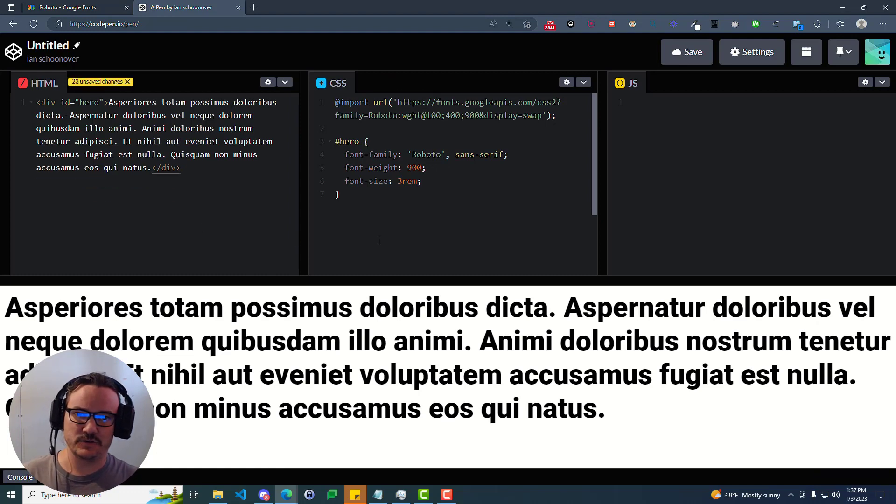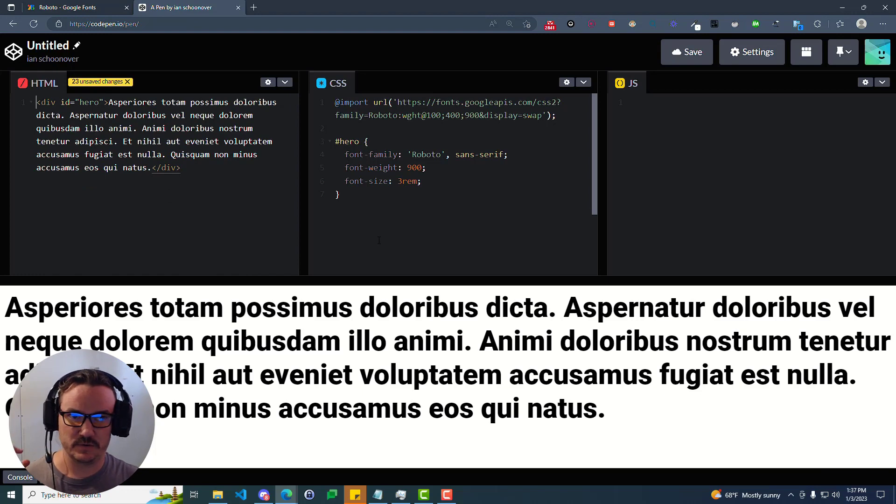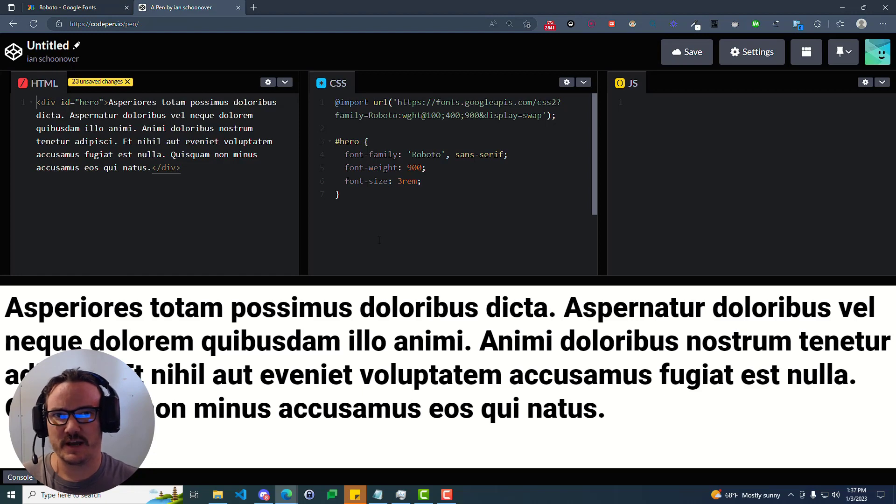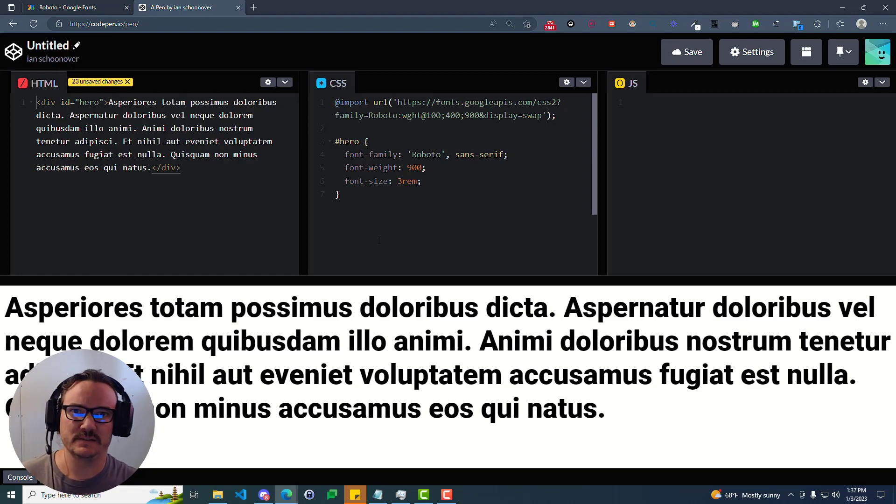And that is how you use Google Fonts in your web projects in 2023. Thanks for watching. Please don't forget to like and subscribe. And we'll catch you in the next video. Peace.